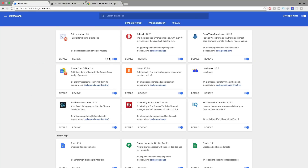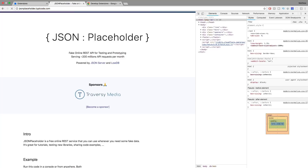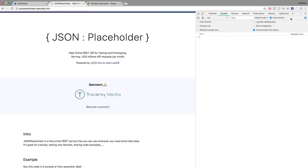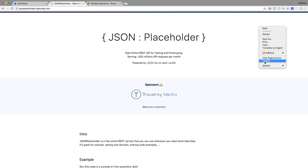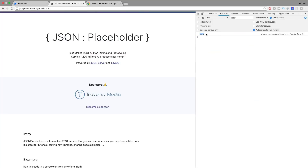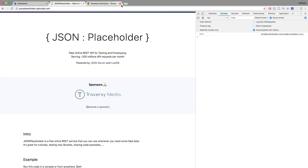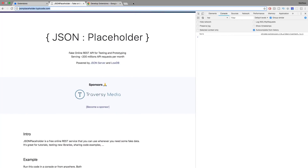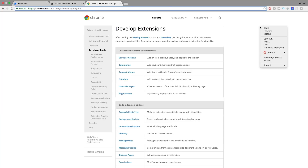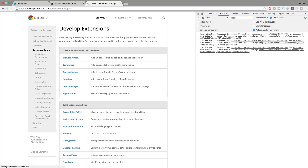Let's go into our extensions, refresh the extension, go to the JSON Placeholder website, refresh the page, and open our console in developer tools. You can get there by clicking the three dots, then More Tools, then Developer Tools — or right-click and click Inspect, then go to Console. You can see it says 'here' and it tells us it's coming from content.js. This confirms that the content script is being run on this website. If we go to a different website and inspect the console, nothing is logged — so it's clearly only working for the matched URL.